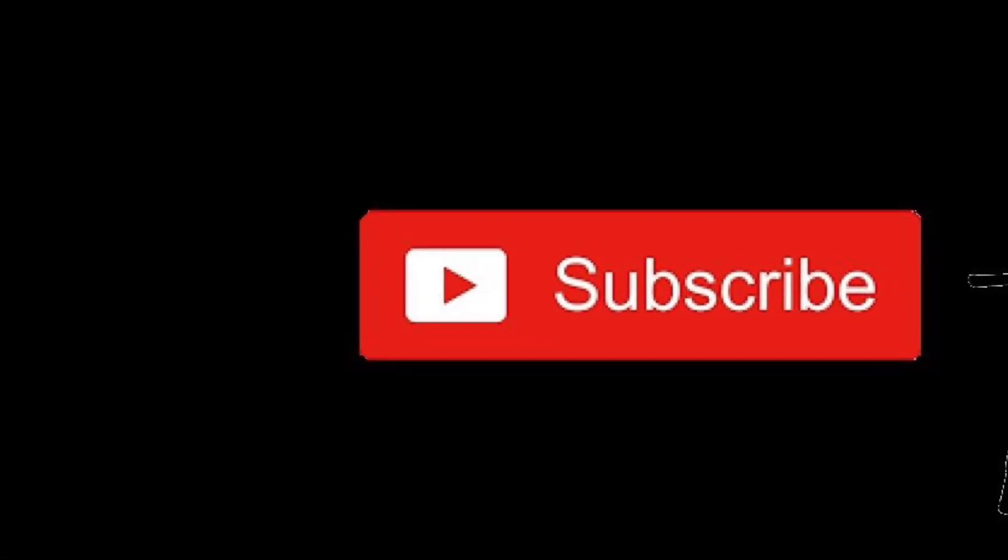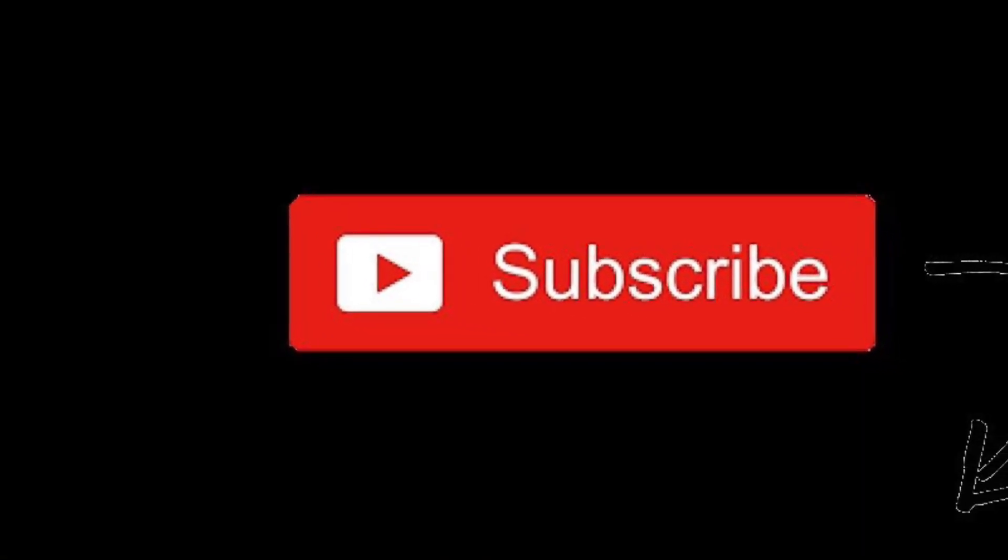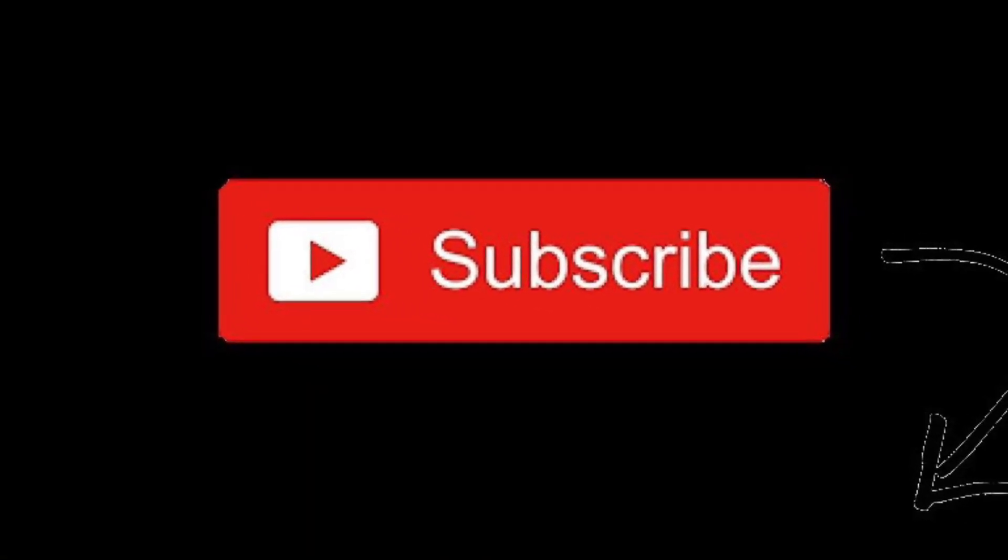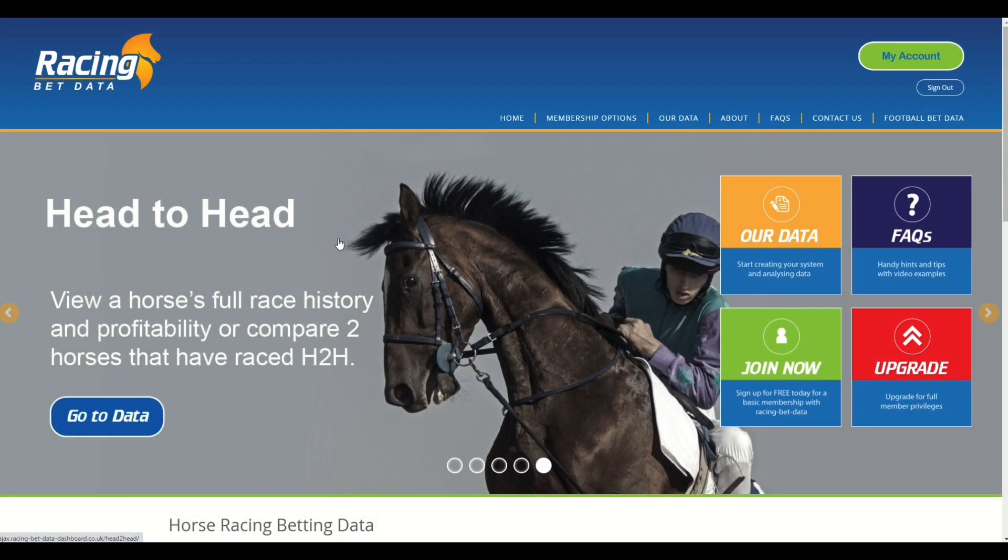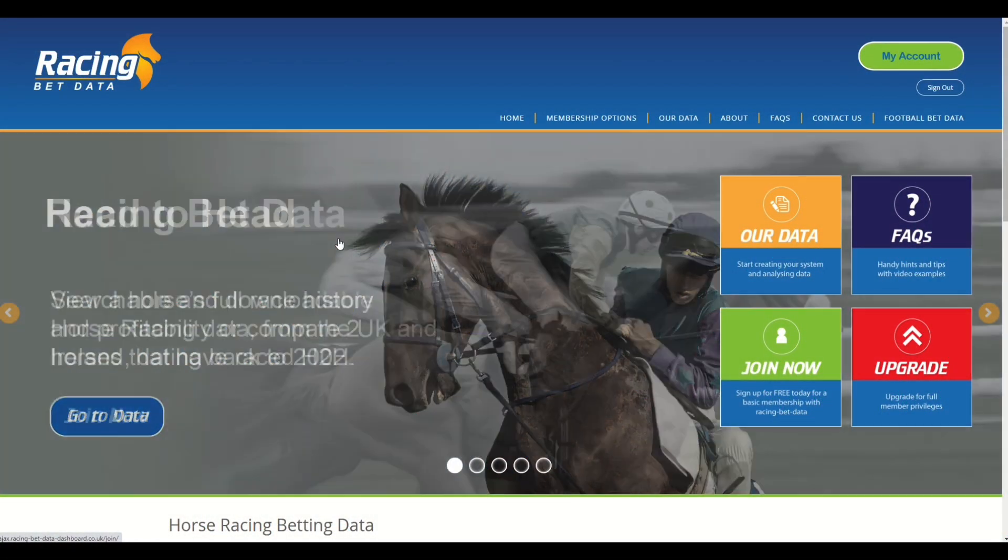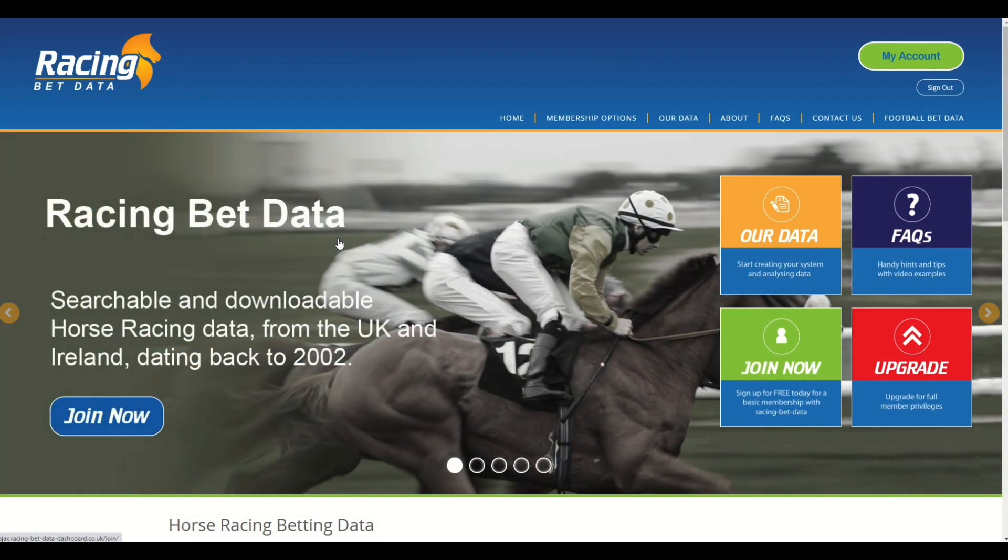To keep up to date with our latest videos, please hit the subscribe button below. Hi there, Chris here again from racingbetdata.com. Since we've relaunched the site with all the new features and functions, we've had some really positive feedback.